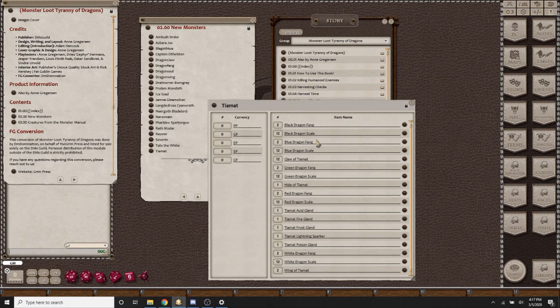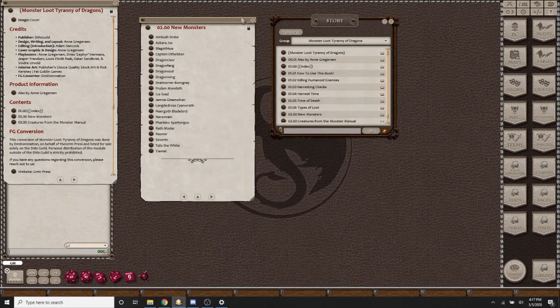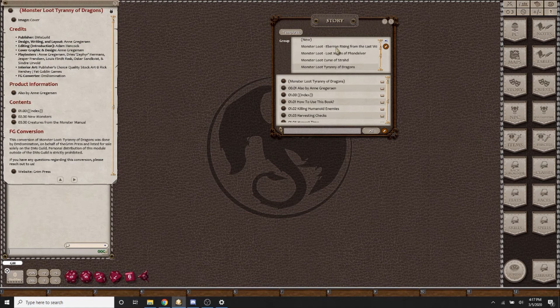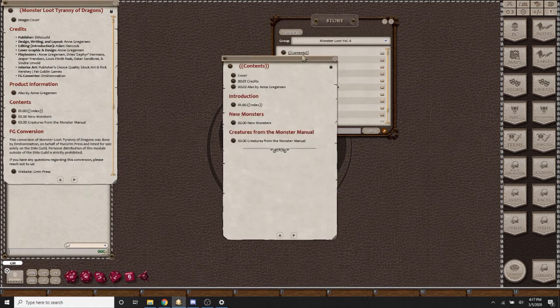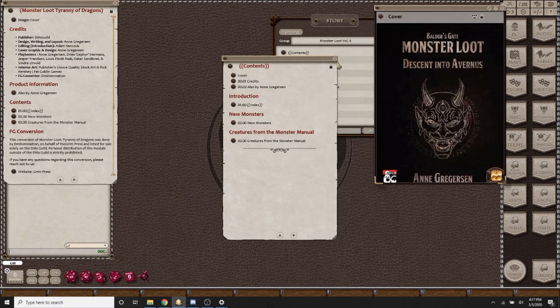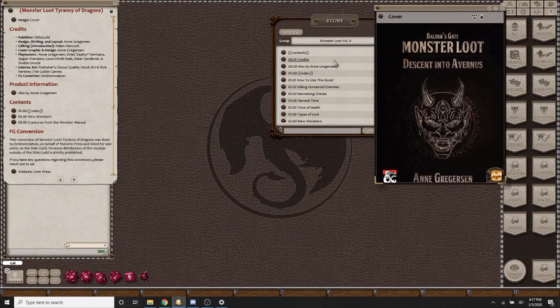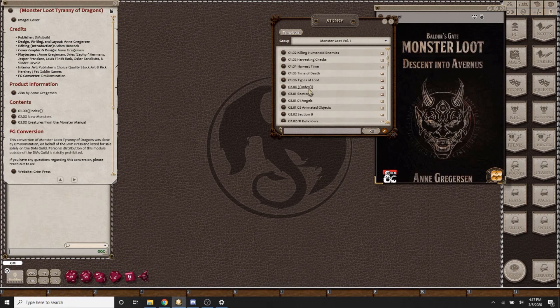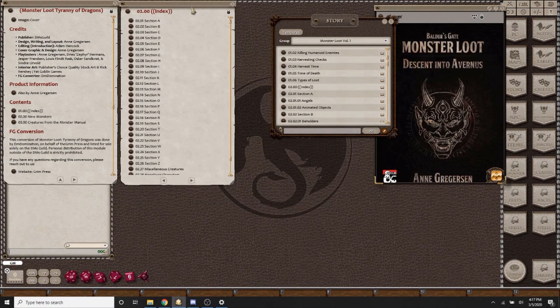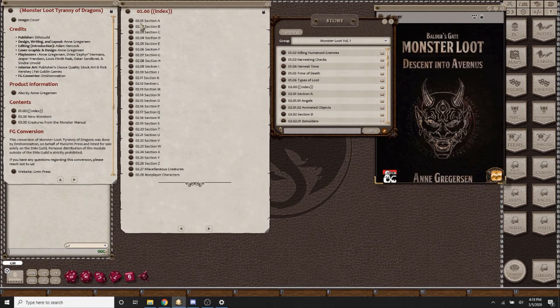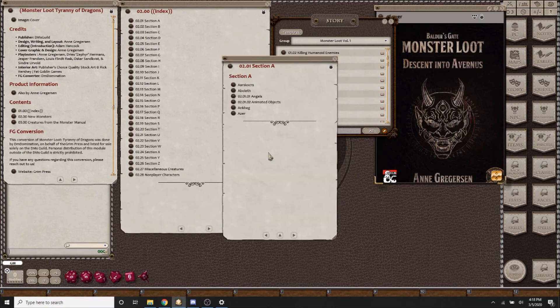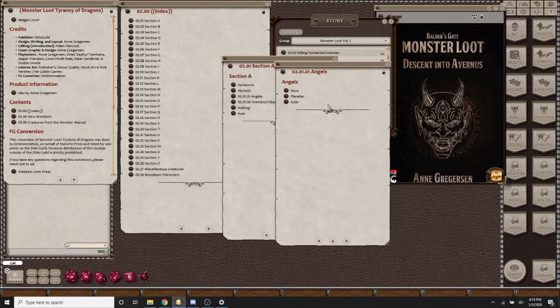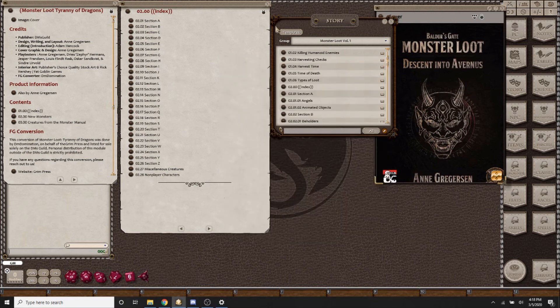The Monster Loot system so far includes Curse of Strahd, Tyranny of Dragons, Lost Mines of Phandelver, the Eberron campaign setting. It also includes Descent into Avernus as well as Volo's Guide to Monsters, Mordenkainen's Tome of Foes, and the Monster Manual. Volume 1 being the Monster Manual, you'll be able to take a look here at the huge selection of creatures, so many that they had to be subcategorized into their alphabetized options. The Aboleth, the Angels are subcategorized, so you have endless options.